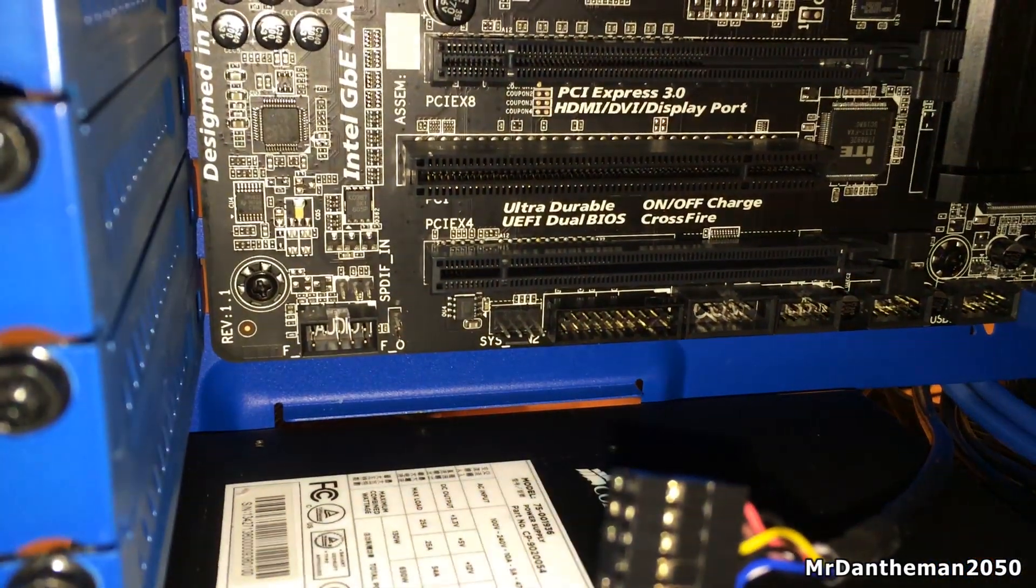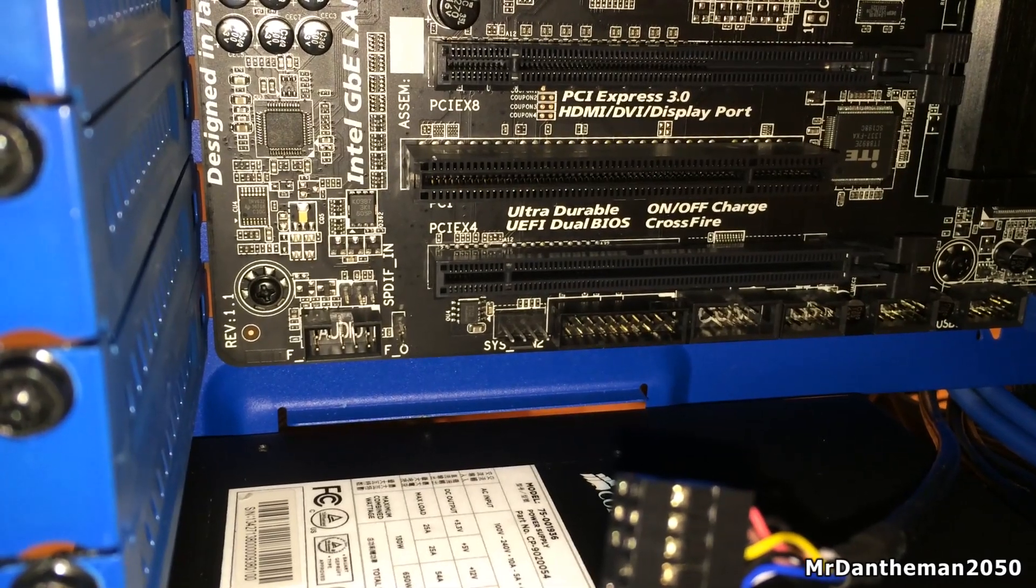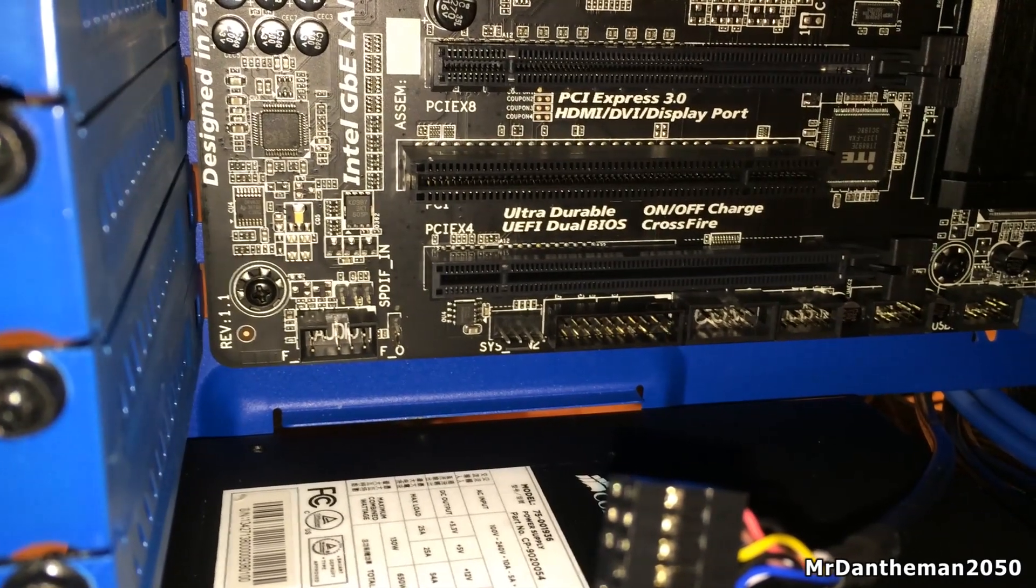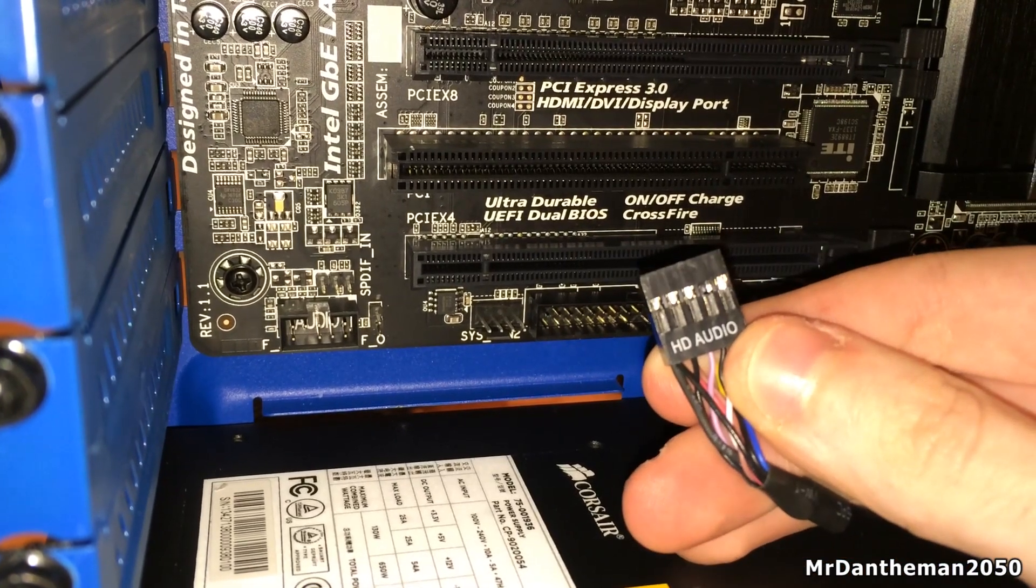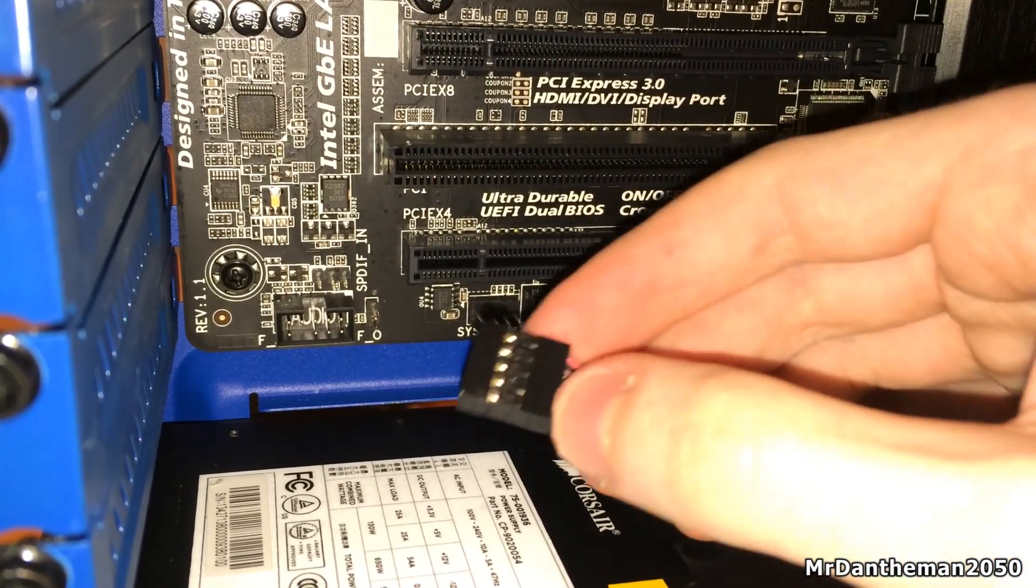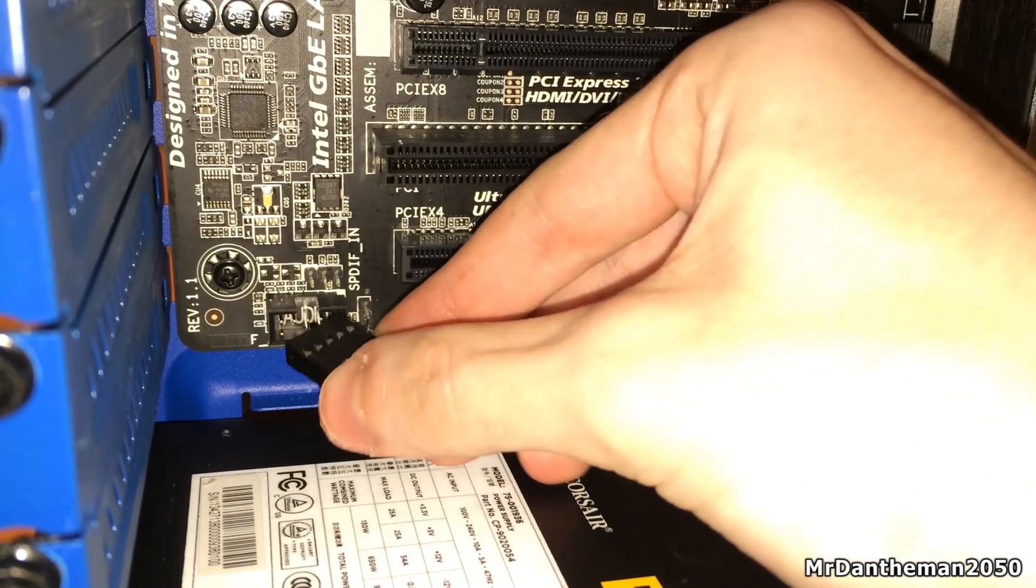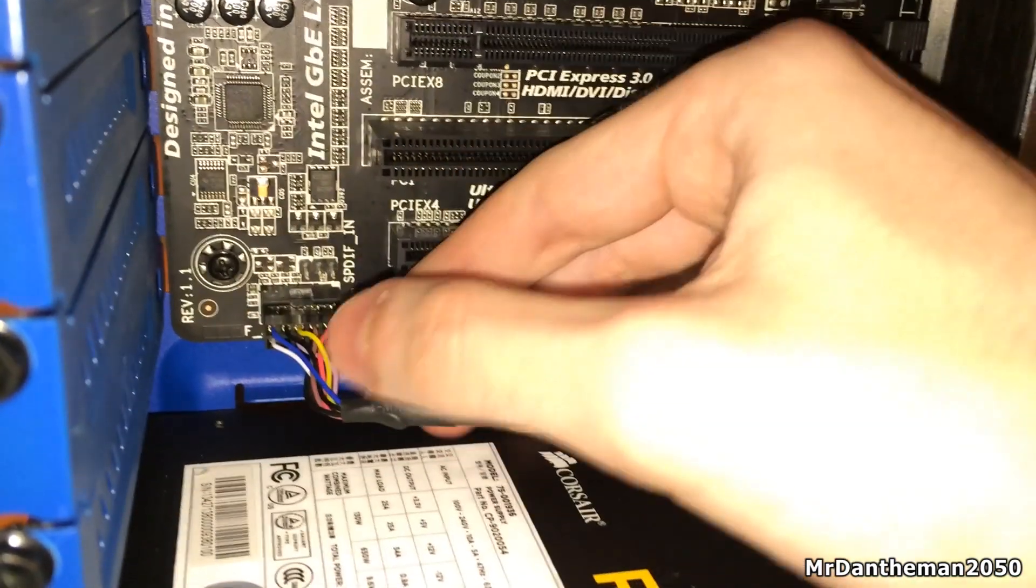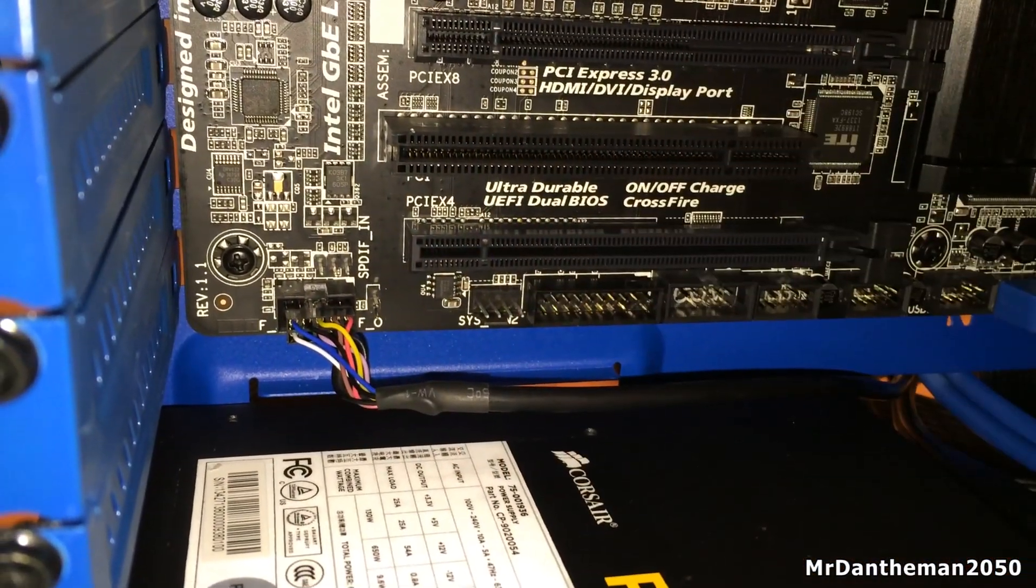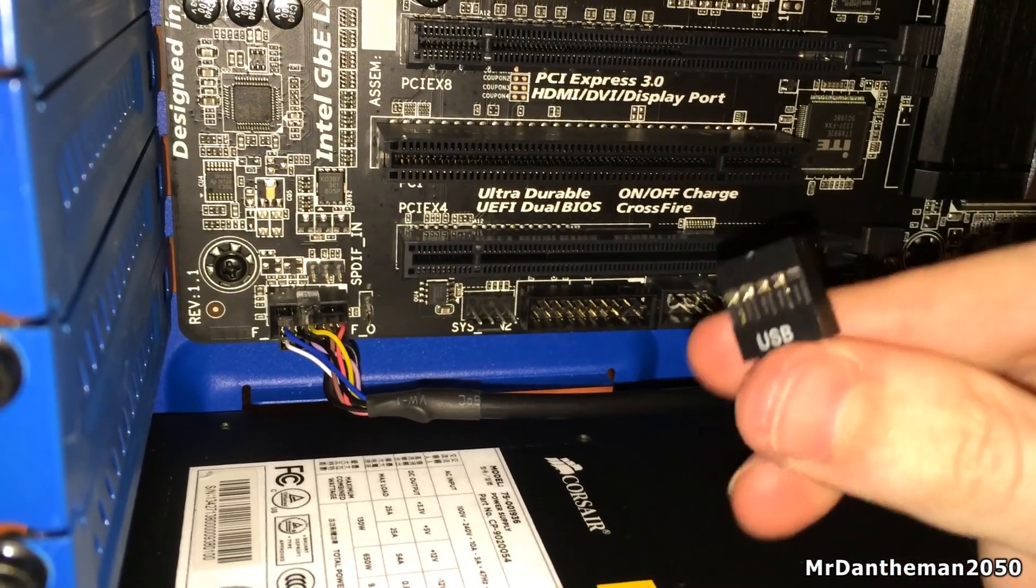Next up, we're going to be installing the audio cable. This allows us to plug in headphones and also microphones to the front of the case. As you can see here, the actual cable says HD audio. As you can see printed there on the motherboard, it says audio at the bottom left, so we're going to plug that in there. Very, very small cables these, but they'll go in there eventually. So there we are.